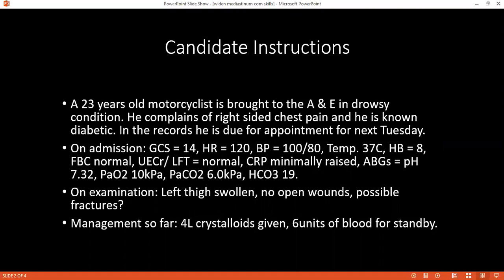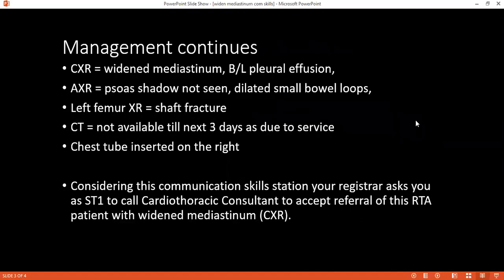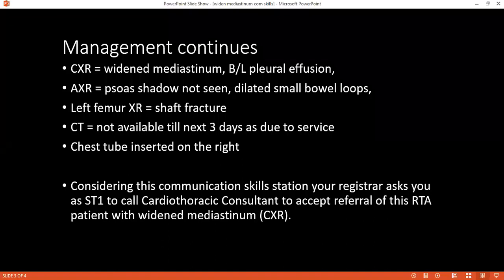Who would accompany the patient? I'll accompany the patient so we can continue to monitor and continue resuscitation while in transit. The whole trauma team, nurses, and the crash team will also come.